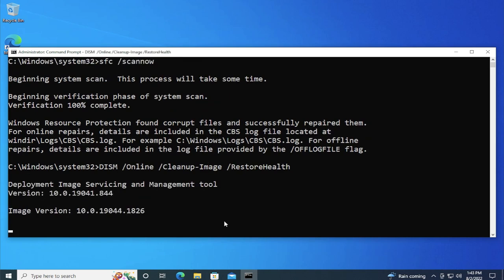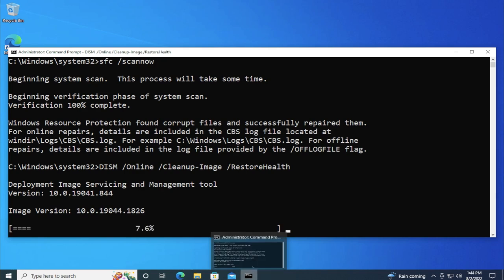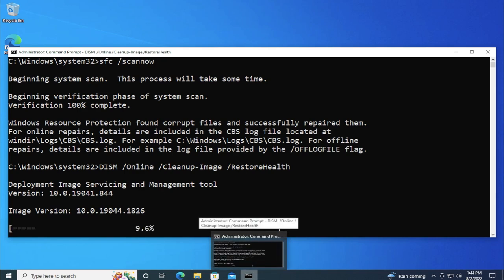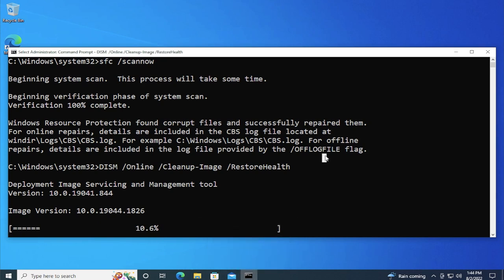This is the deployment image servicing and management tool. This process will take some time, be patient.